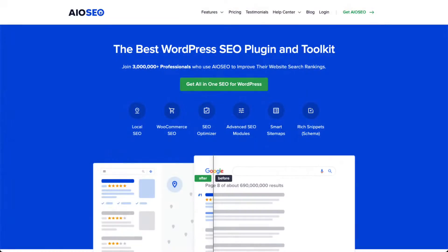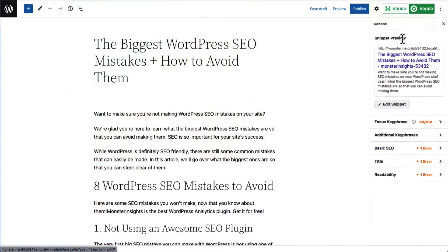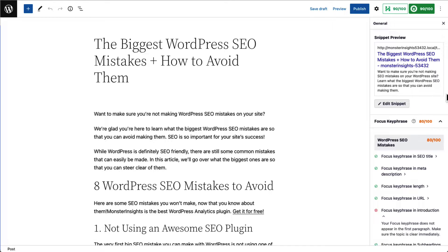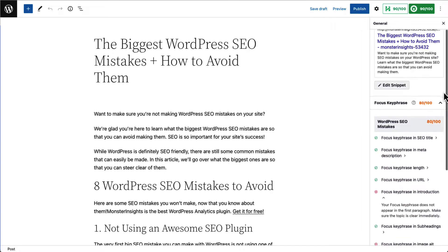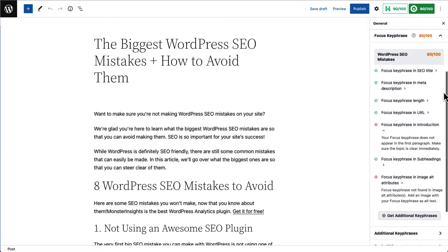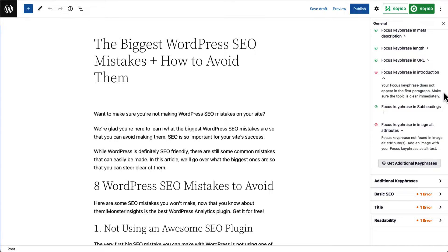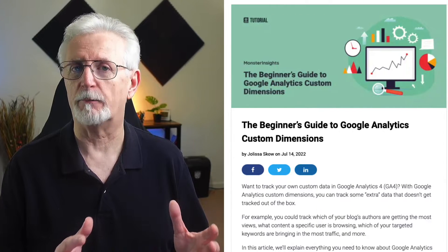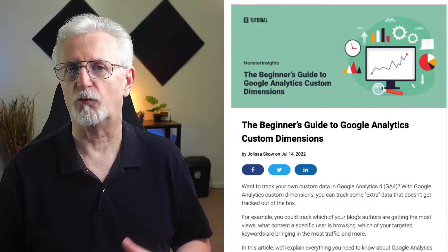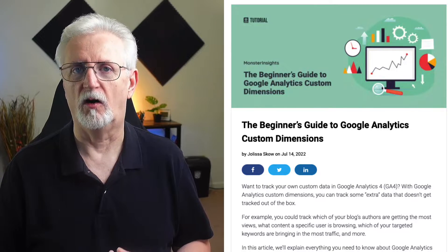With All-in-One SEO, you can track the focus keyphrase that you set on your blog posts and pages with Monster Insights and the Yoast plugin. The All-in-One SEO plugin gives you the option to pick a focus keyphrase on every page of your site and then gives you suggestions on how to use it appropriately. Focusing on the right keywords ensures your site attracts visitors likely to convert into leads and customers. If you're using WordPress, you can set up Monster Insights and use custom dimensions to track the performance of focused keywords.